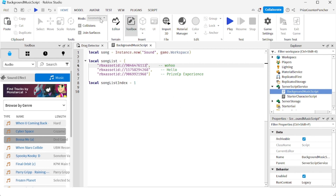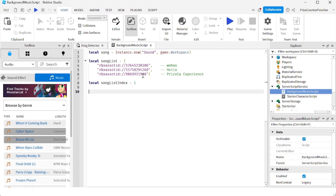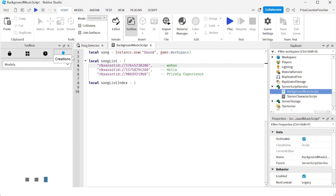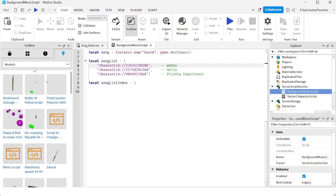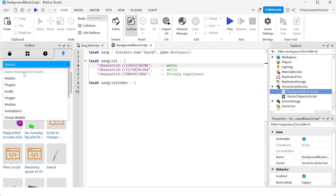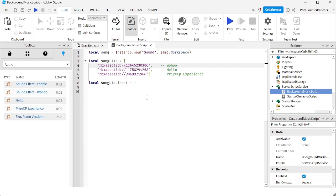Let me undo that because I don't want to change my song. In this case I've chosen three different sound files — instead of music from the marketplace, I chose sound effects which are my own files that I've uploaded to Roblox.